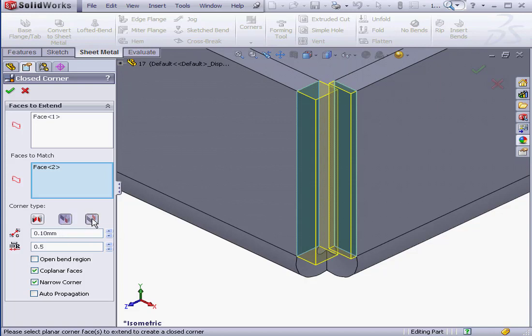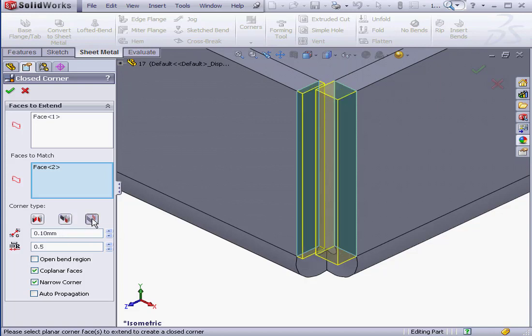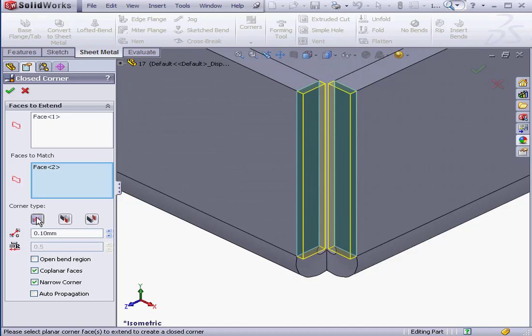The third option is Underlap. Underlap and Overlap do the opposite. When the Butt option is selected, we can specify only the gap distance between the edges.